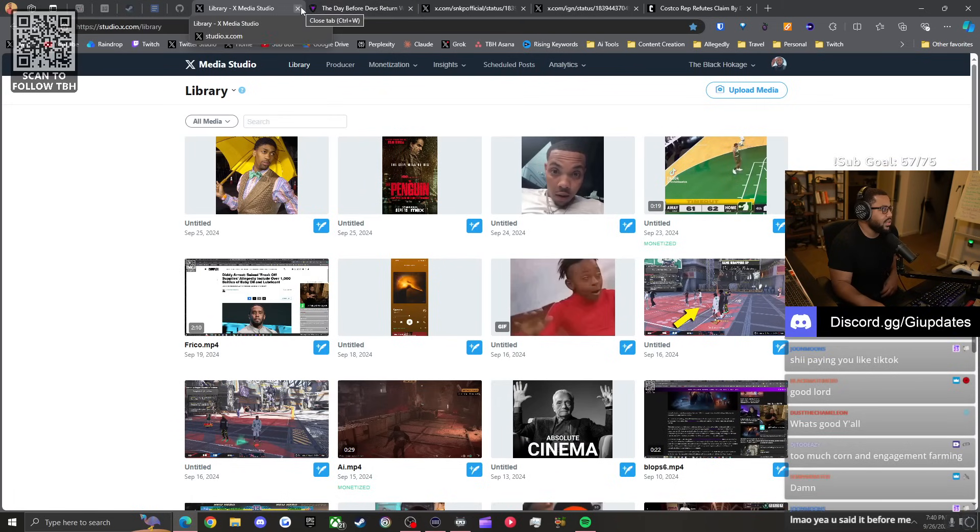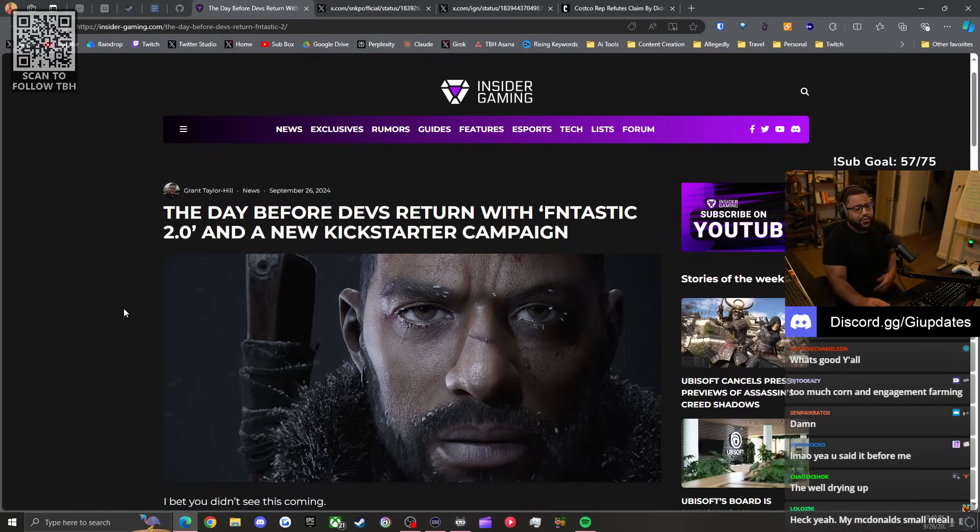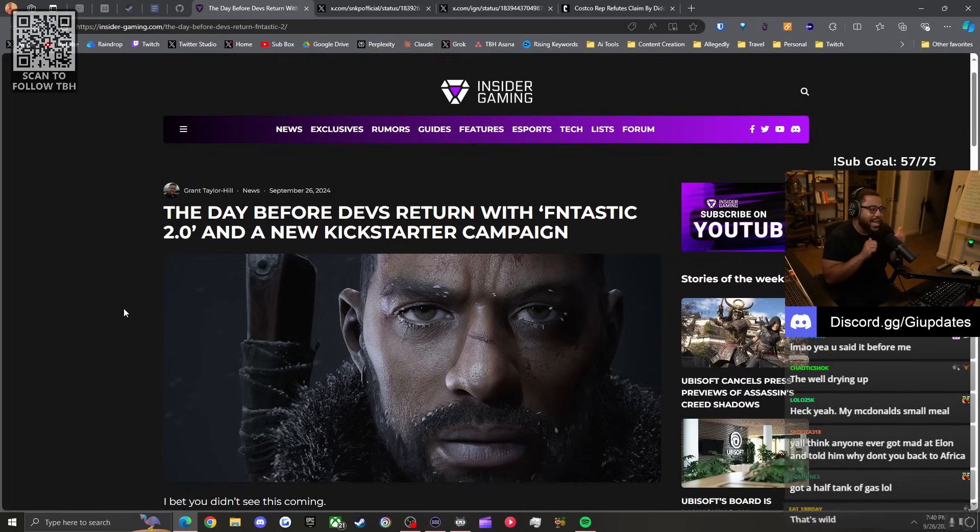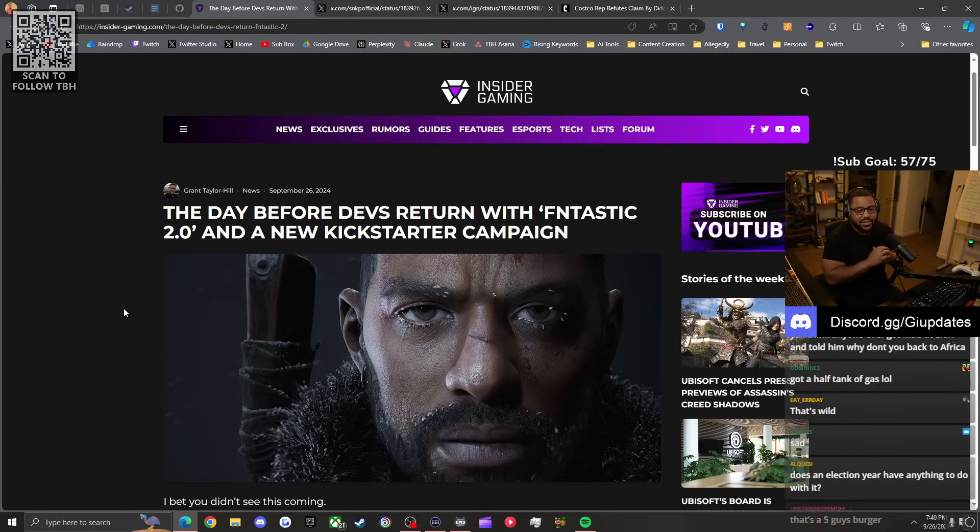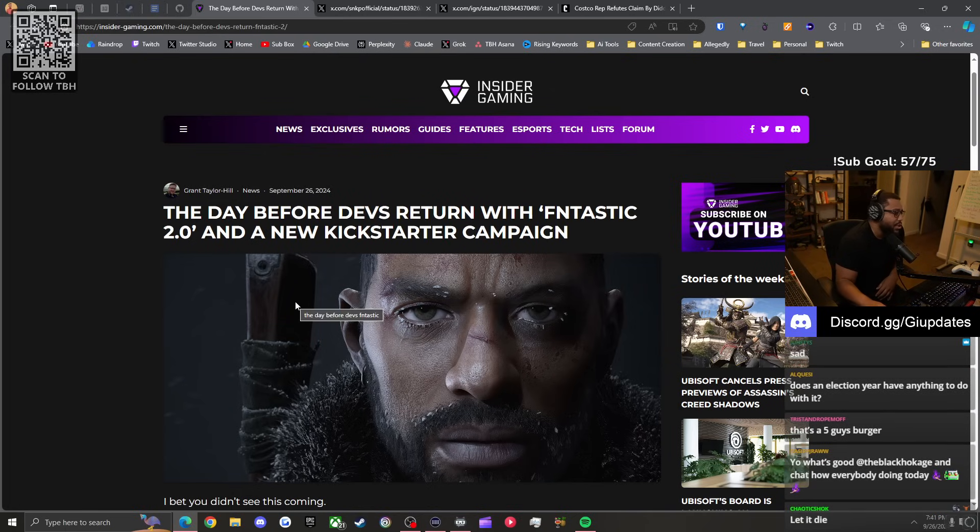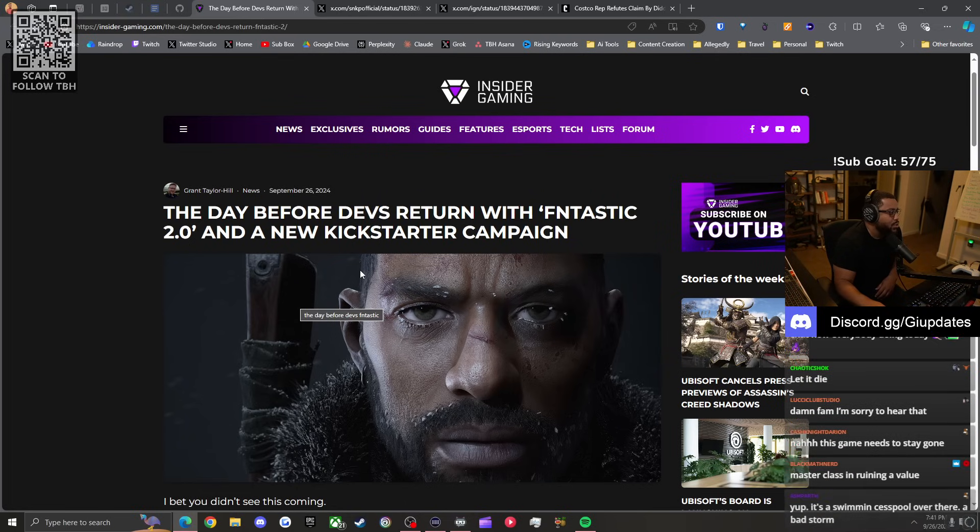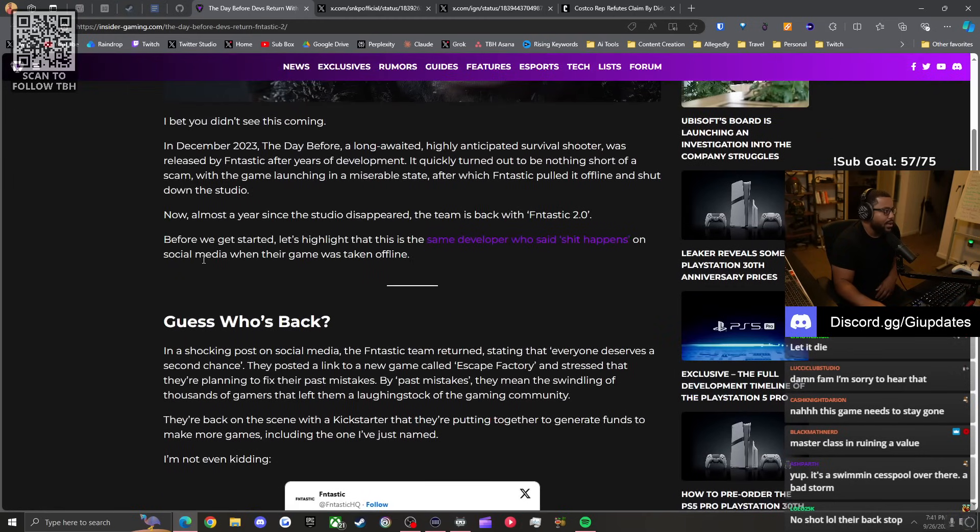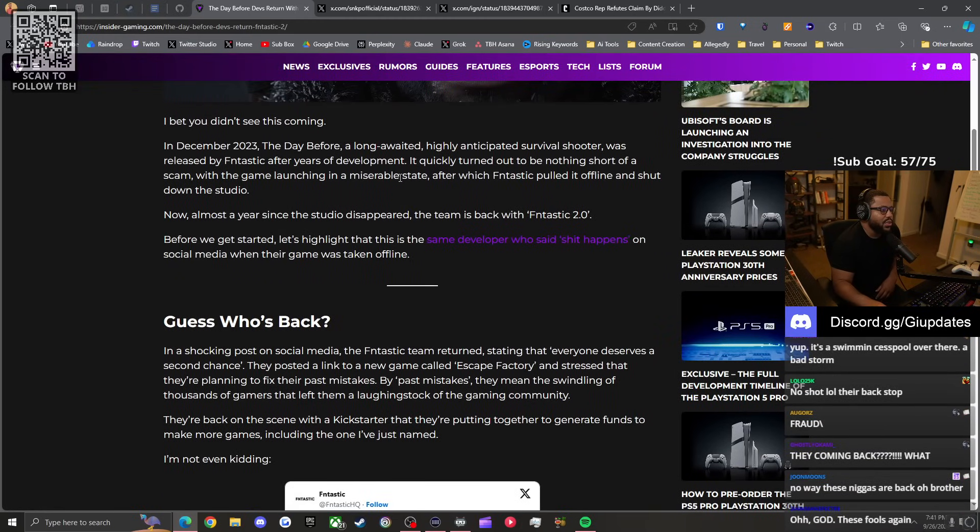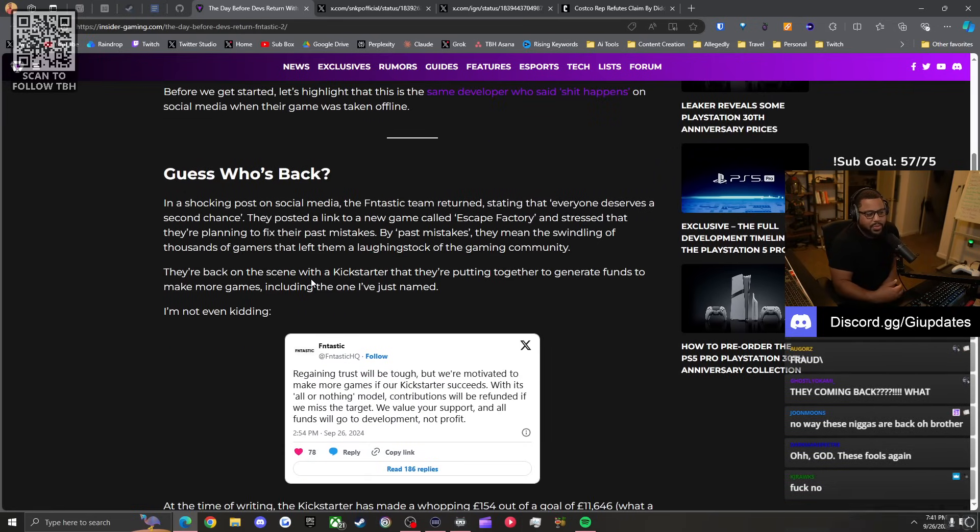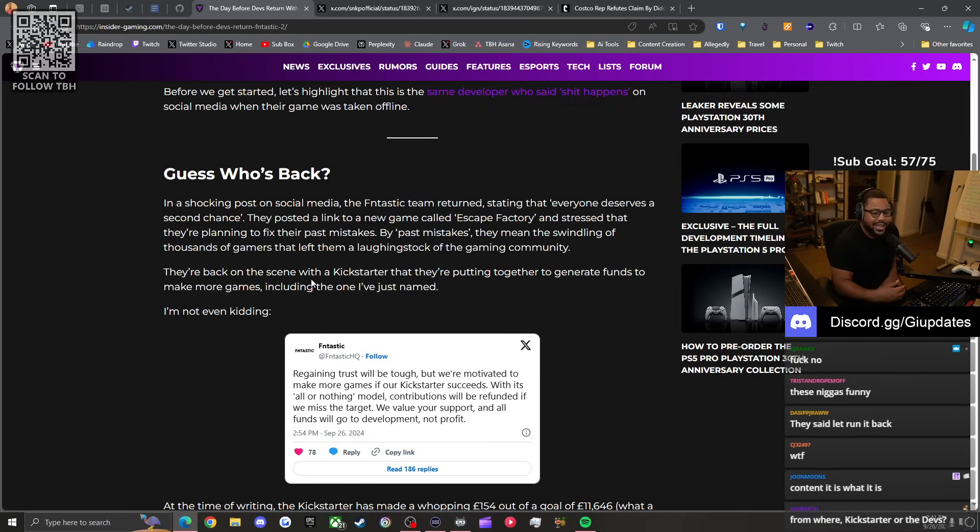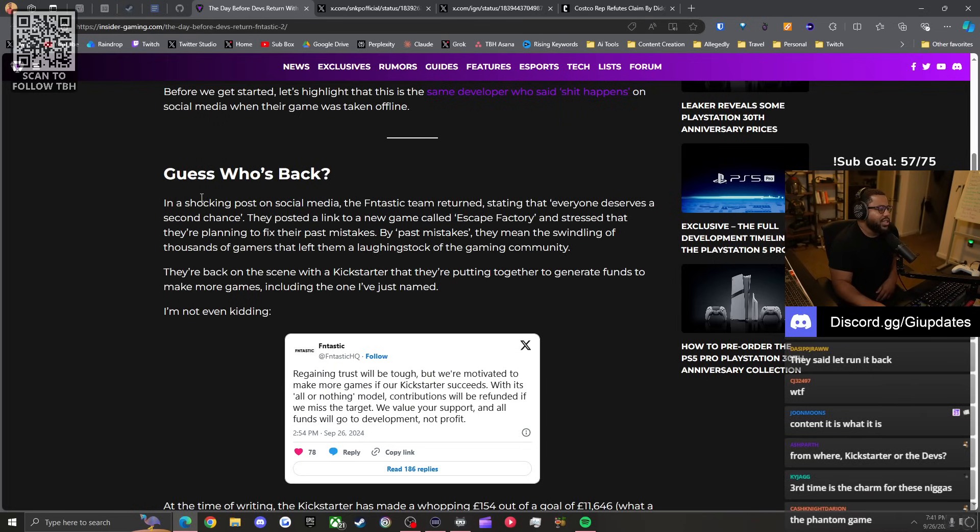Speaking of other frauds though, The Day Before developers - remember The Day Before, the fake game from last year? It might be back. The Day Before devs returned with Fntastic 2.0 and a new Kickstarter campaign. Who's ready to get scammed again? It was a game they announced years ago, people said it was fake, they finally released it, turns out it was fake, they got delisted, they had to refund, ran away.